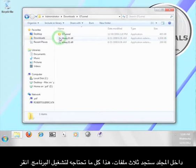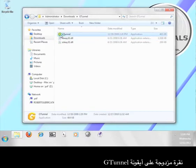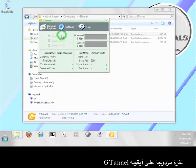Inside the folder you will see three files. This is all you need to run the program. Go ahead and double-click the G-Tunnel icon.